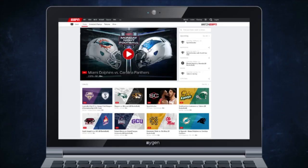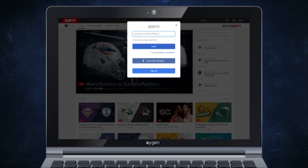To stream ESPN3 from your computer to the TV, go to watchespn.com, click Watch Now, enter your FTC internet login information, then scroll to ESPN3 and stream.